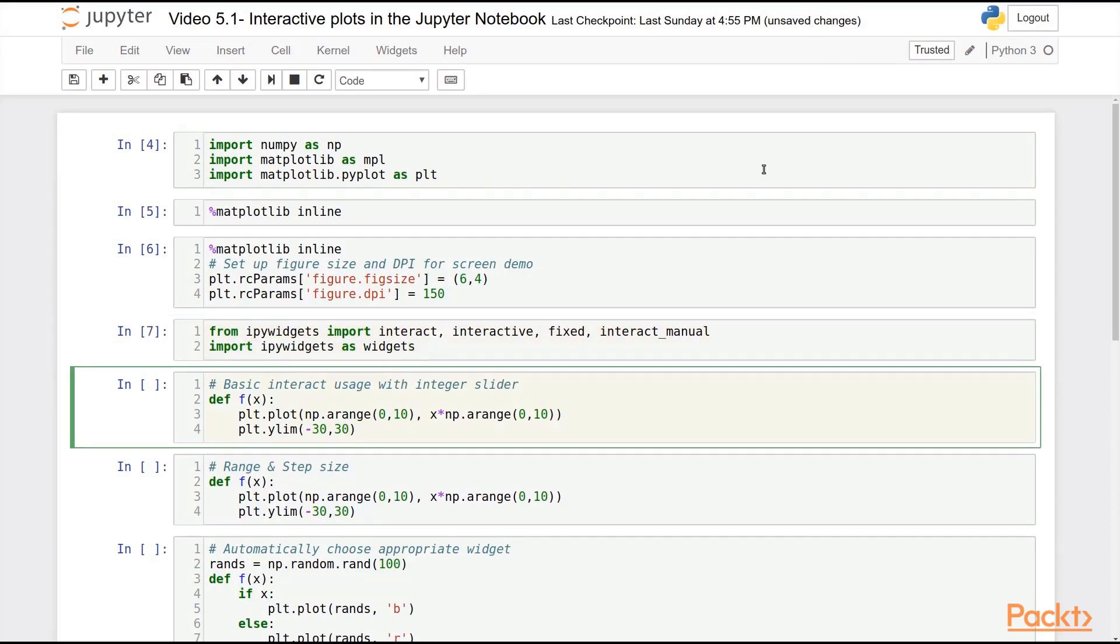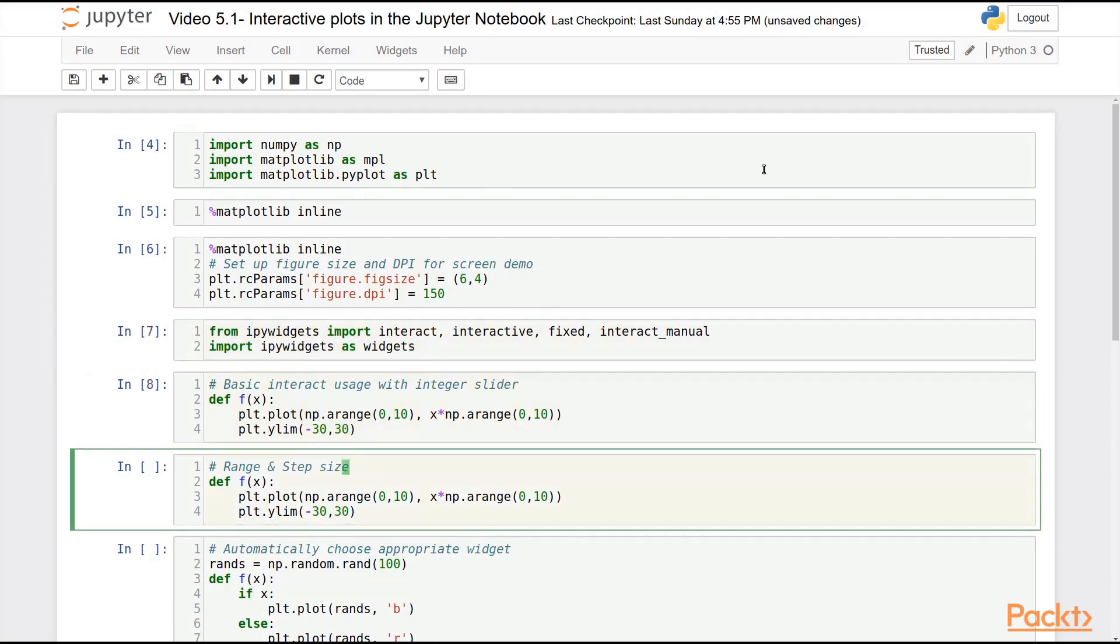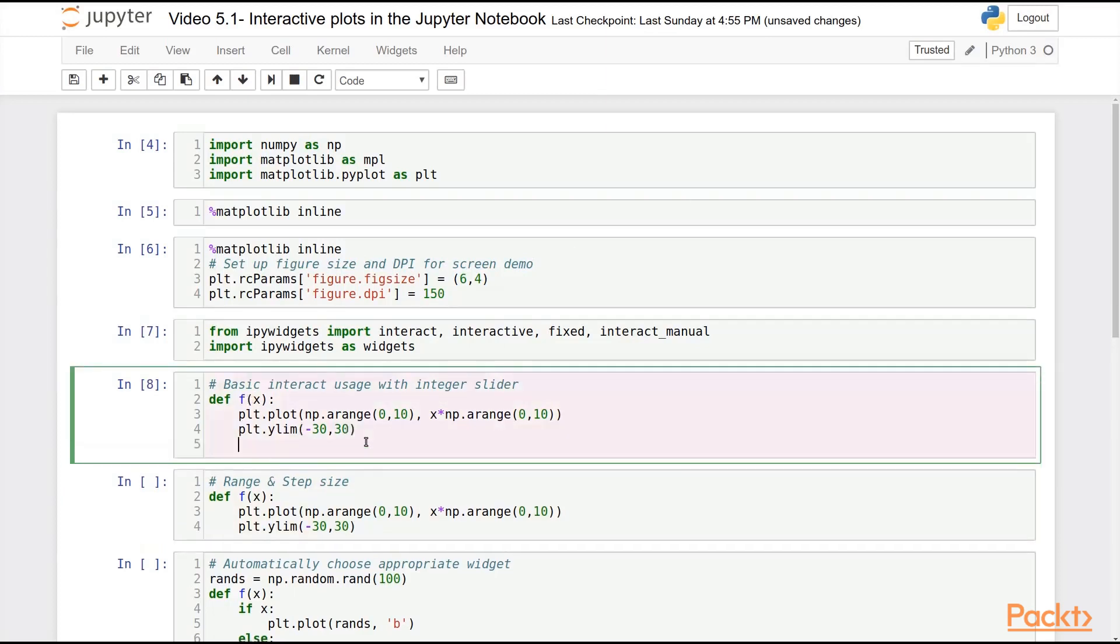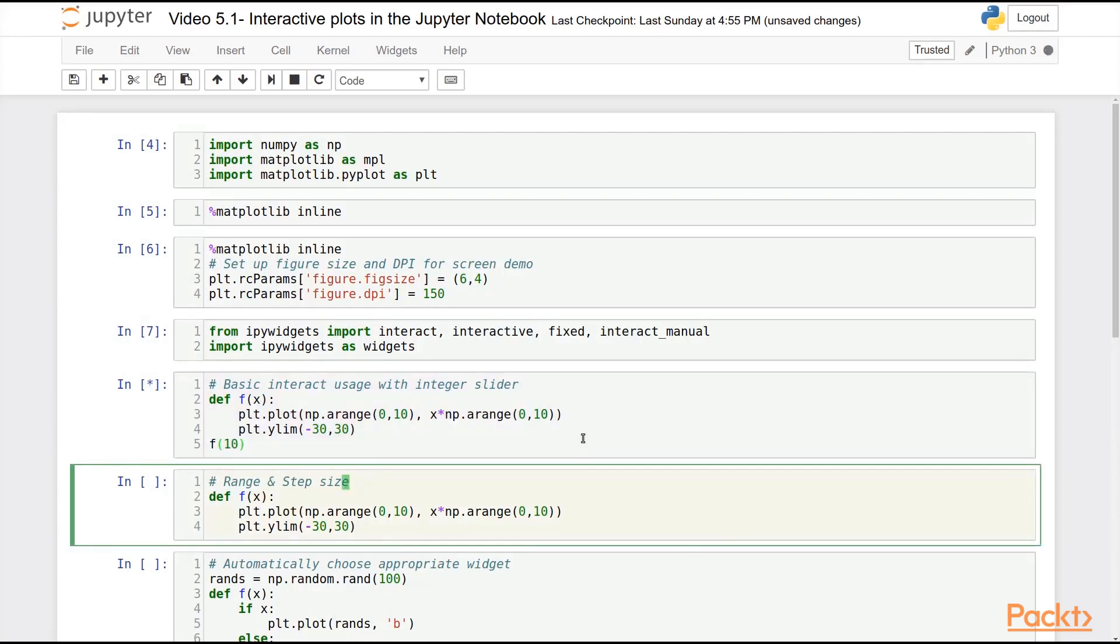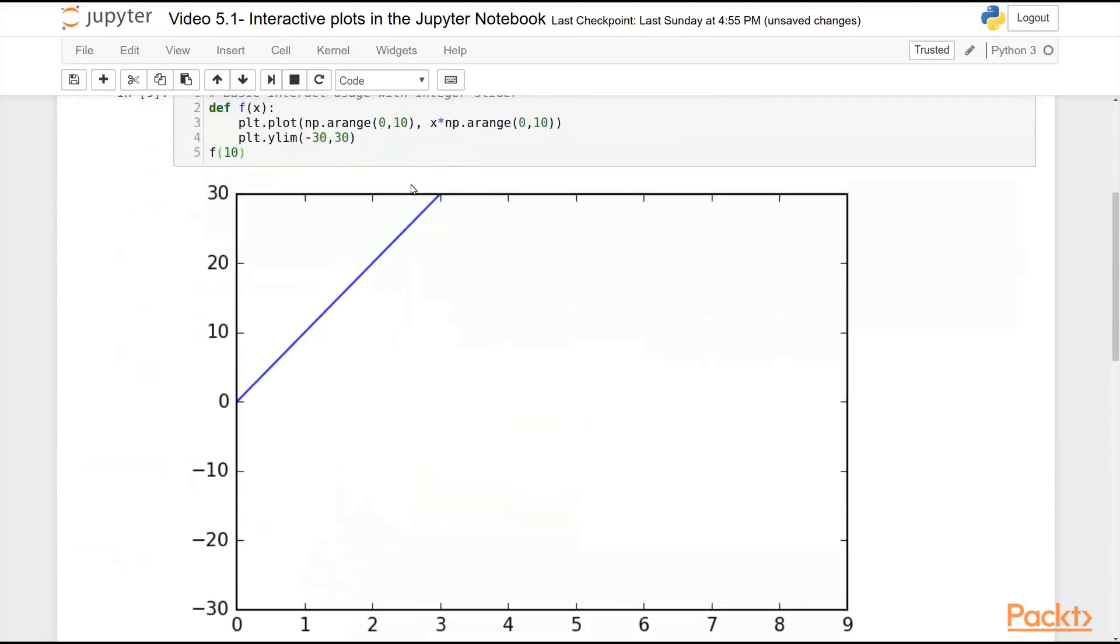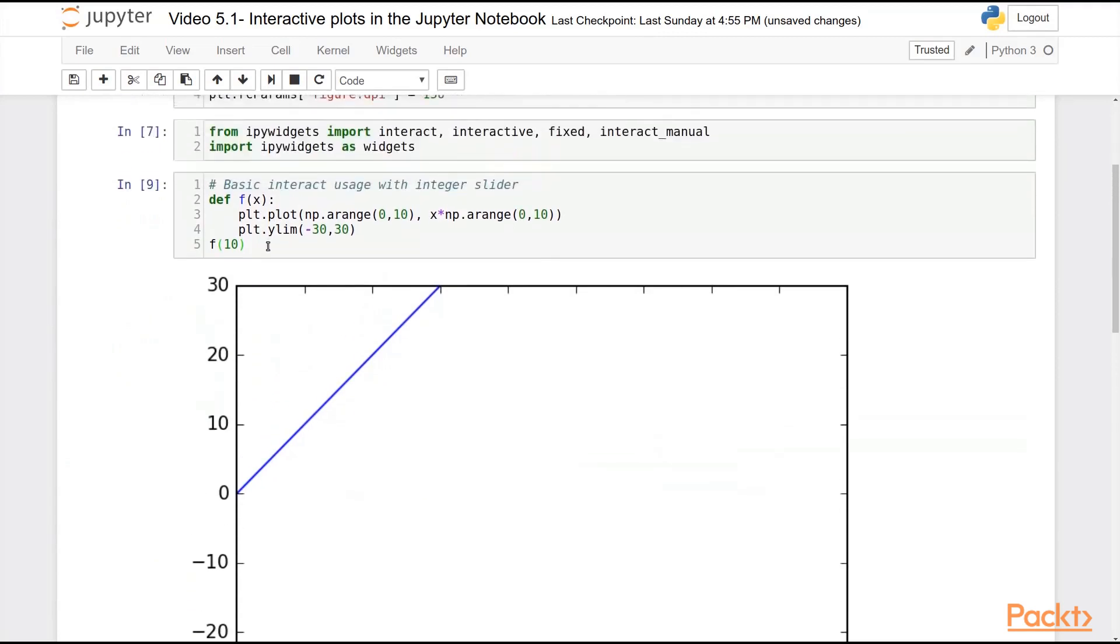Let's take a look now to start at a simple function that displays a straight line. So f of x displays range of numbers between 0 and 10 with a linear function with a slope of x. So an f of 10 here gives you a linear function with a slope of 10.